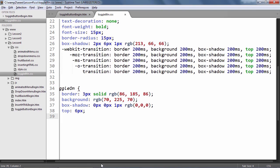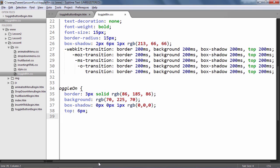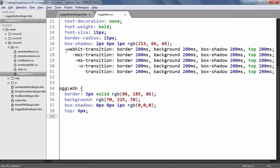The animation happens because we are using the CSS3 transition attribute to animate a bunch of properties as seen here in the style definition for the buttons.